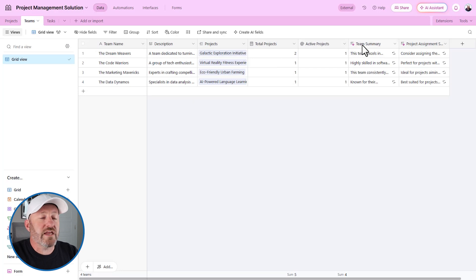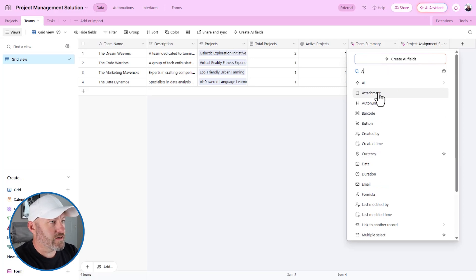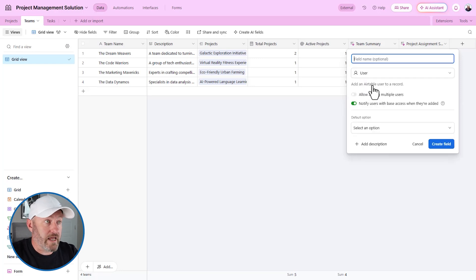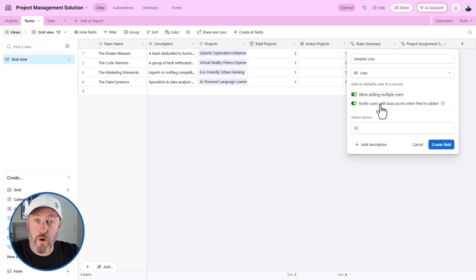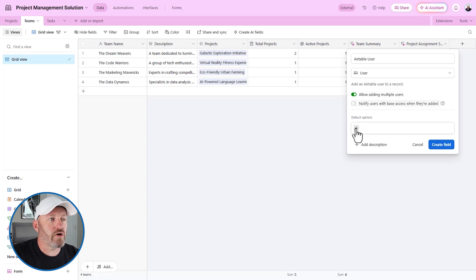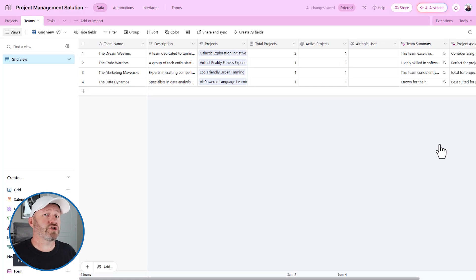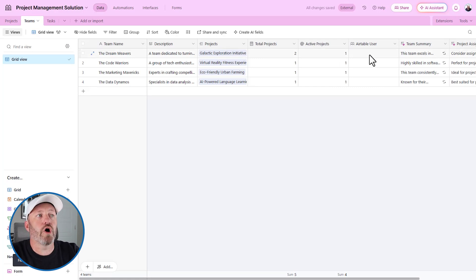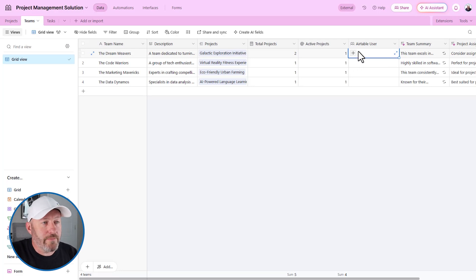If you are trying to limit what people can see inside of their Airtable interface — for example, you might want people to only see the tasks that are assigned to them — over here on the Teams table, we can see we've got four different team names. What we can do here is add in users from Airtable using the user field type. We can choose to allow multiple users, which we want for teams, and also choose whether or not people will get a notification when they're added. We can bring in a default user and assign people from our organization right here.